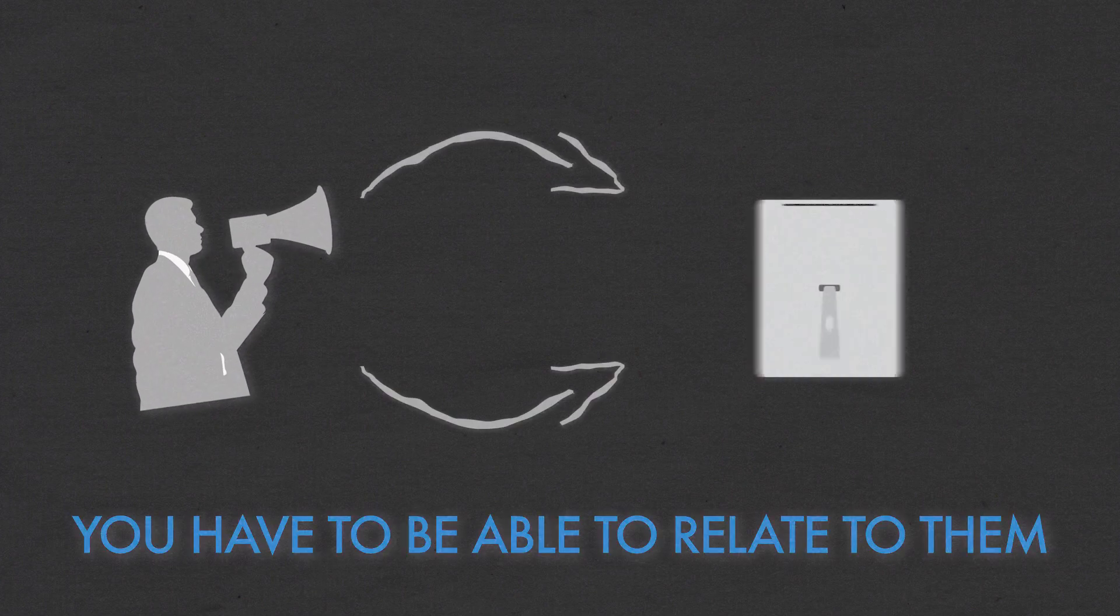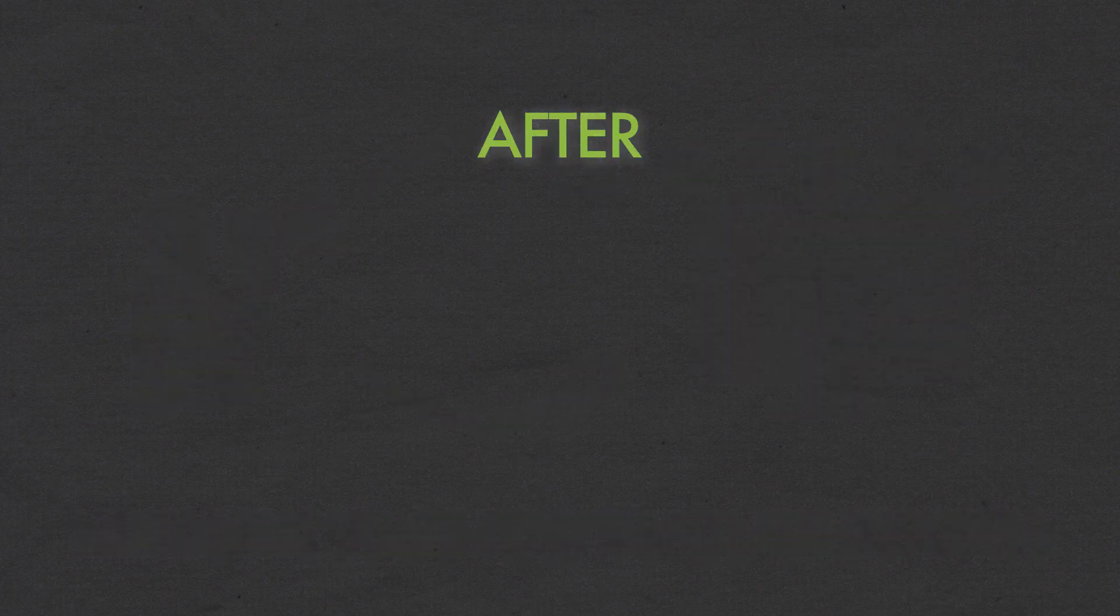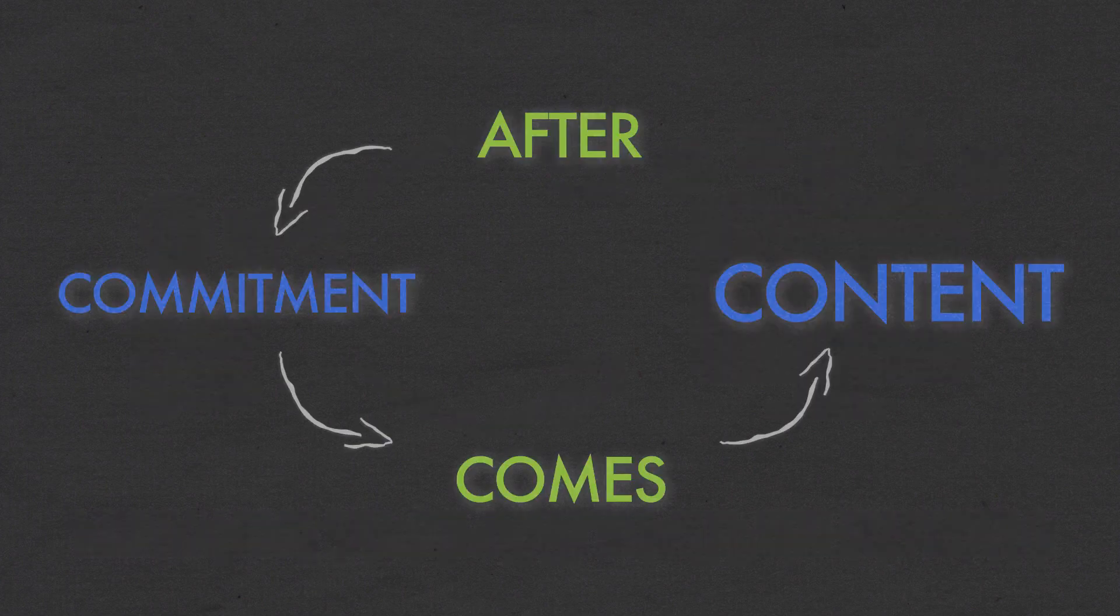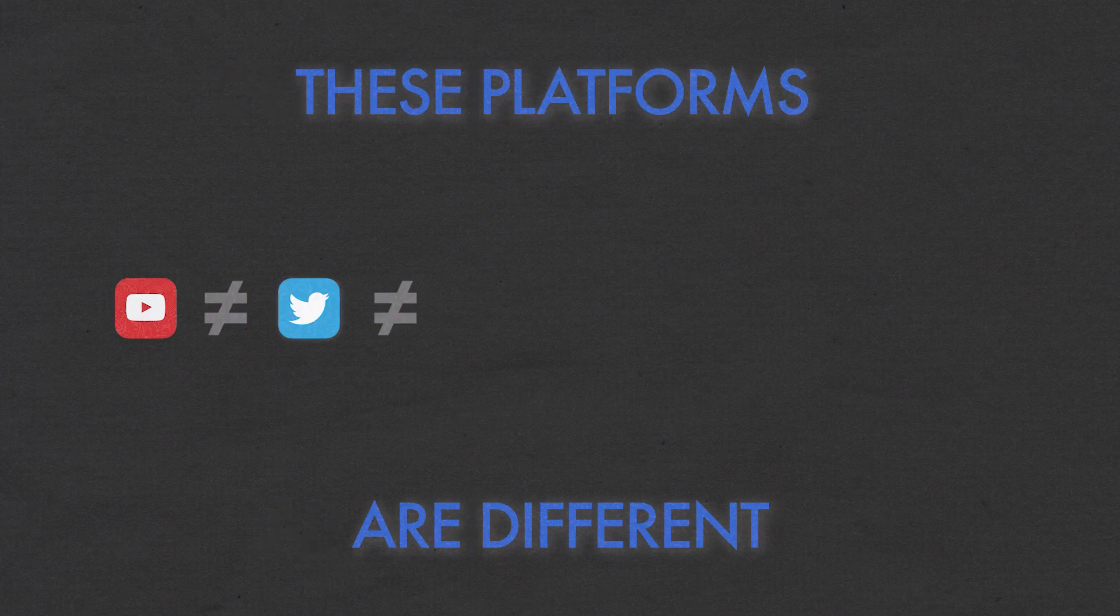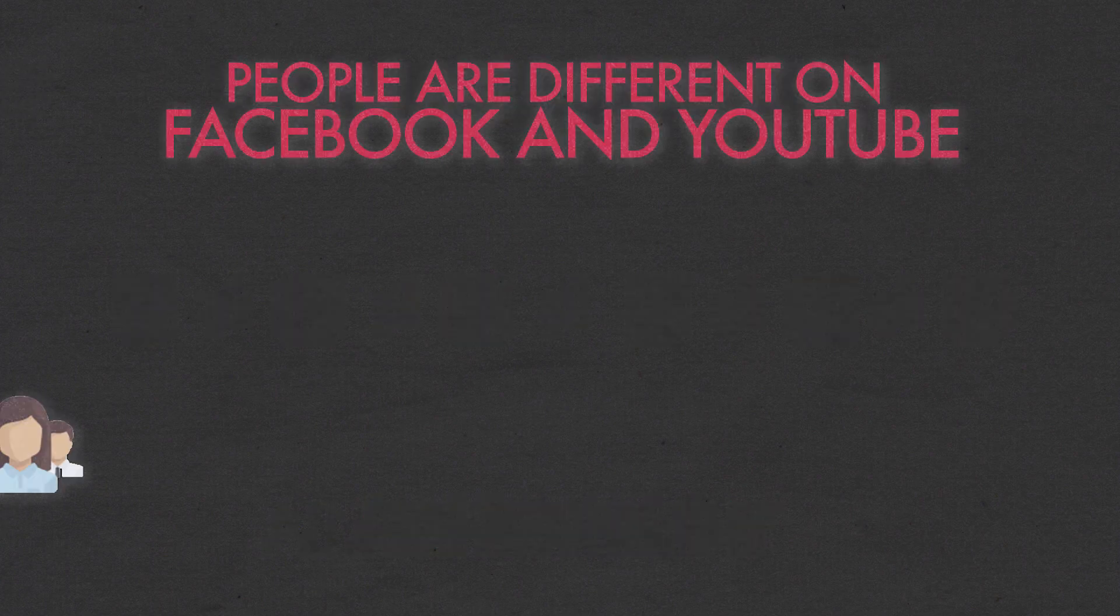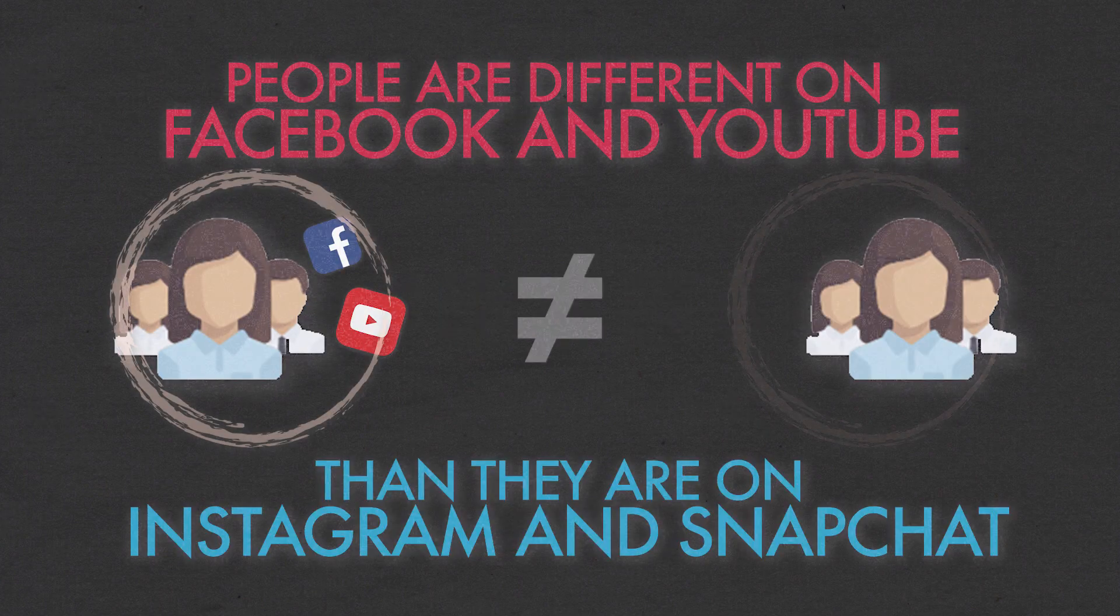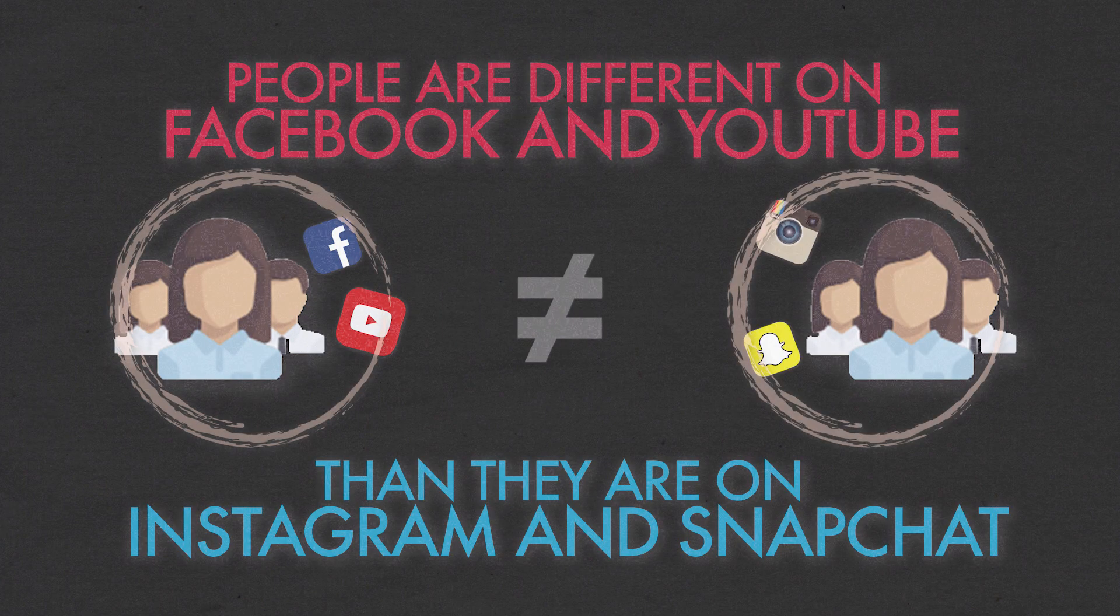If you want to communicate with social media and get a new audience, you have to be able to relate to them. After commitment comes content. Remember, these platforms are different. People are different on Facebook and YouTube than they are on Instagram and Snapchat.